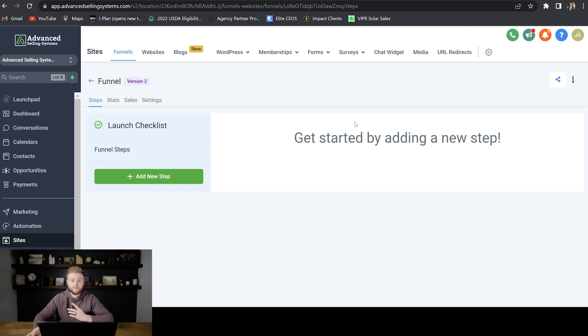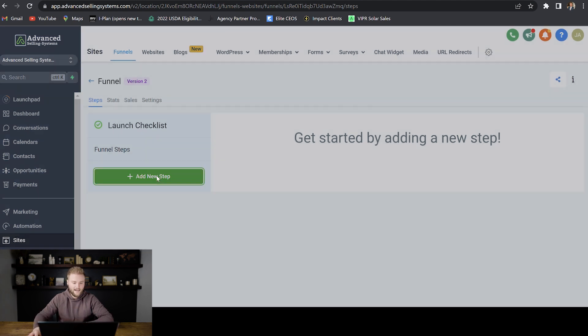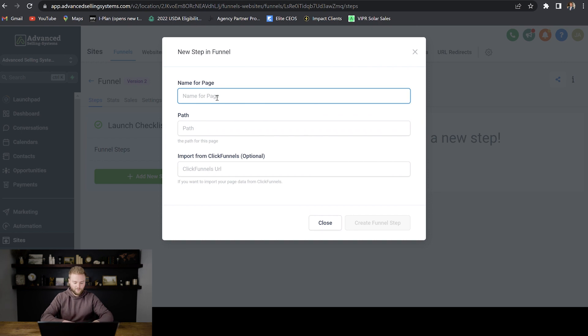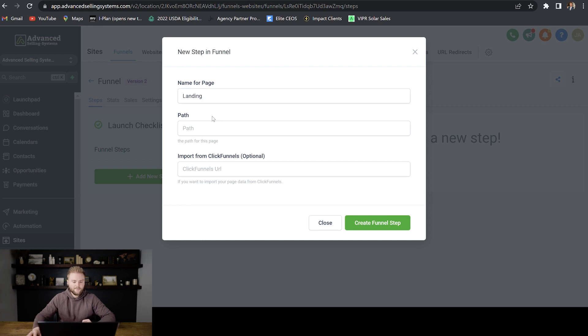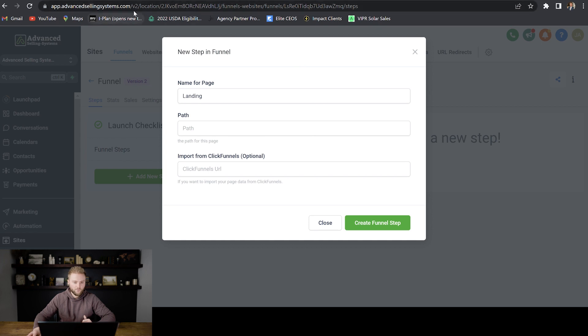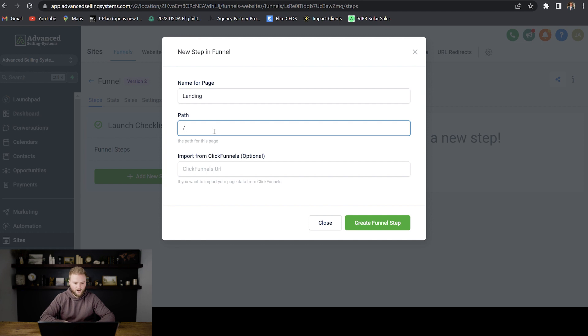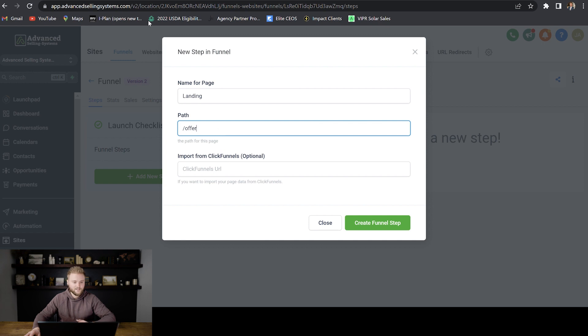If we want to build out the first page of our funnel, we would just hit add new step here. We would name the page, maybe just name it like landing, since this is the first page that somebody will land on when they get into the funnel. And then the path is what will show up in the web browser up here, like where it says advancedselingsystems.com backslash. All of this stuff behind the backslash is a path for Go High Level. So we can actually create a path. And so we could do like backslash offer or something like that. If this is going to be the offer page. So when somebody clicks through to this funnel, they're going to see your business name.com backslash offer.